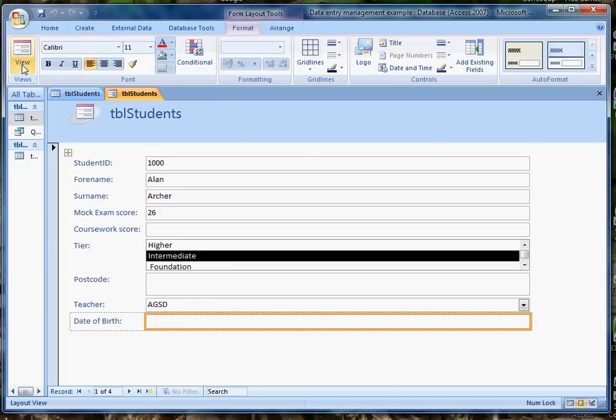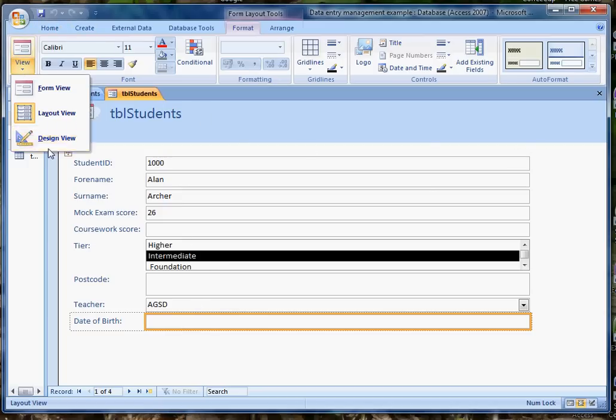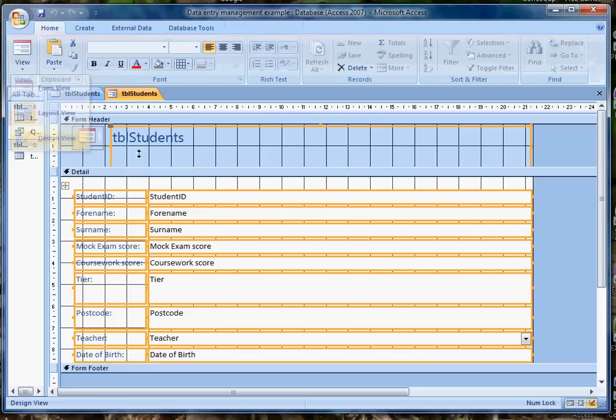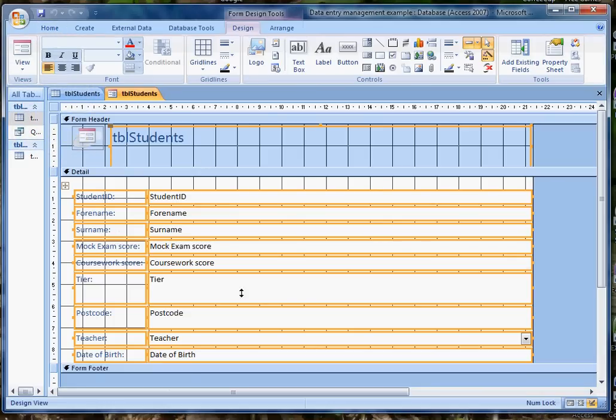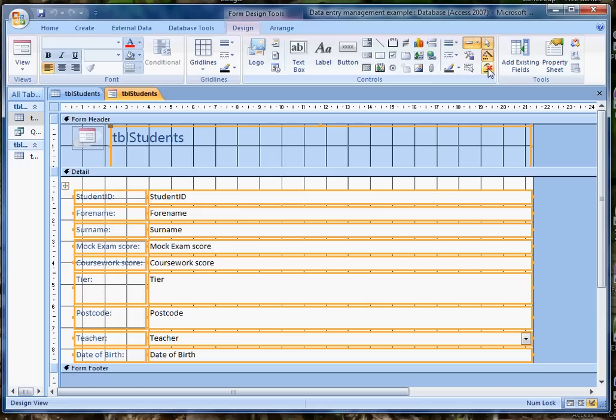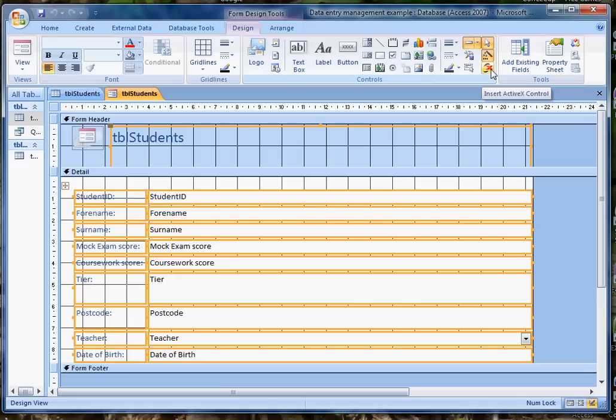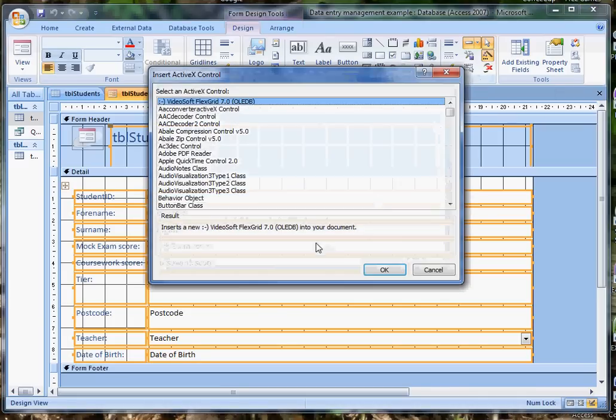I need to be in design view, so I change the view to design view, select date of birth, and I come over to the possible tools here. It's not always obvious where to find the additional controls, but it's the one with a little X that says insert active X control. If I click on that,